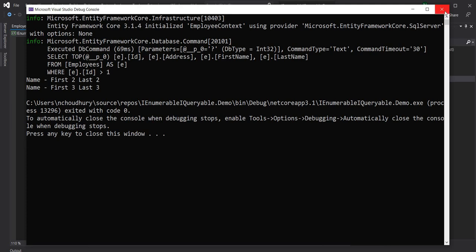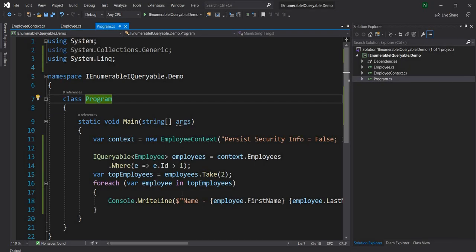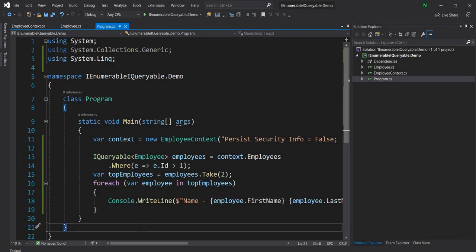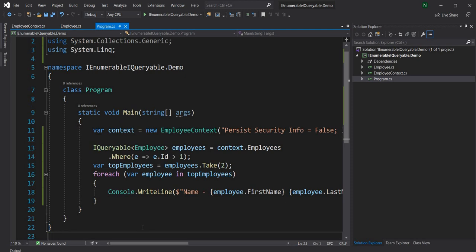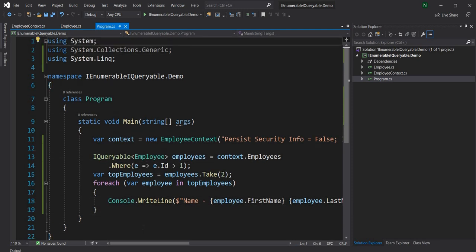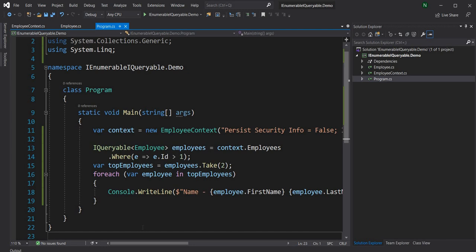IQueryable is always used by data providers — for example, Entity Framework Core implements IQueryable. You can also build your own IQueryable on other data sources; for example, DynamoDB in AWS doesn't yet have an IQueryable implementation, but you could build one. That's all I wanted to cover today. If you liked this video, please give it a thumbs up, and if you're watching my channel for the first time and getting value, please subscribe. Thanks so much for watching!